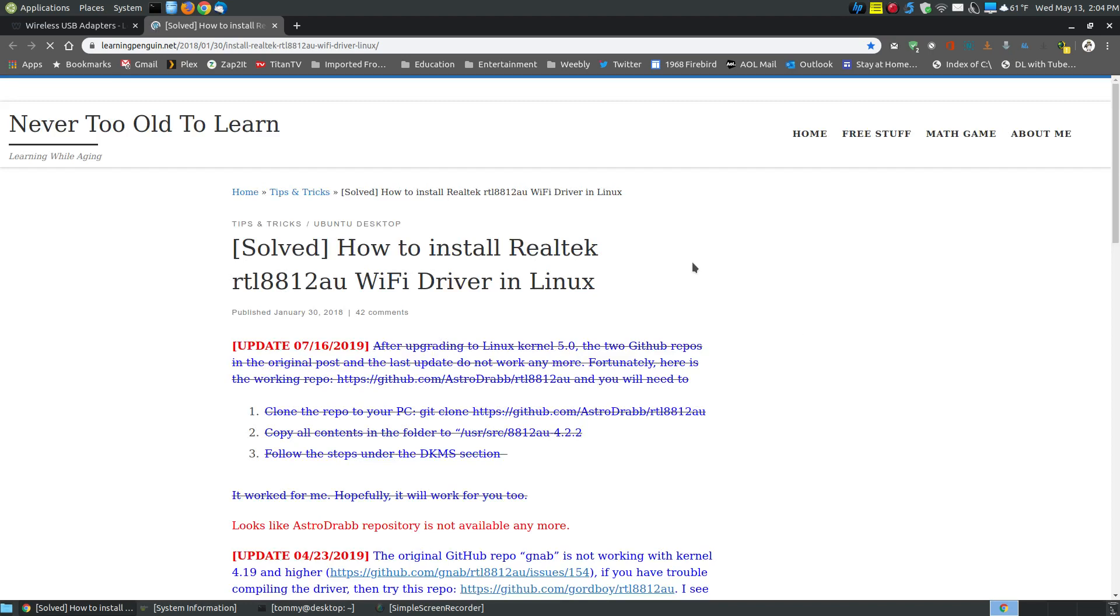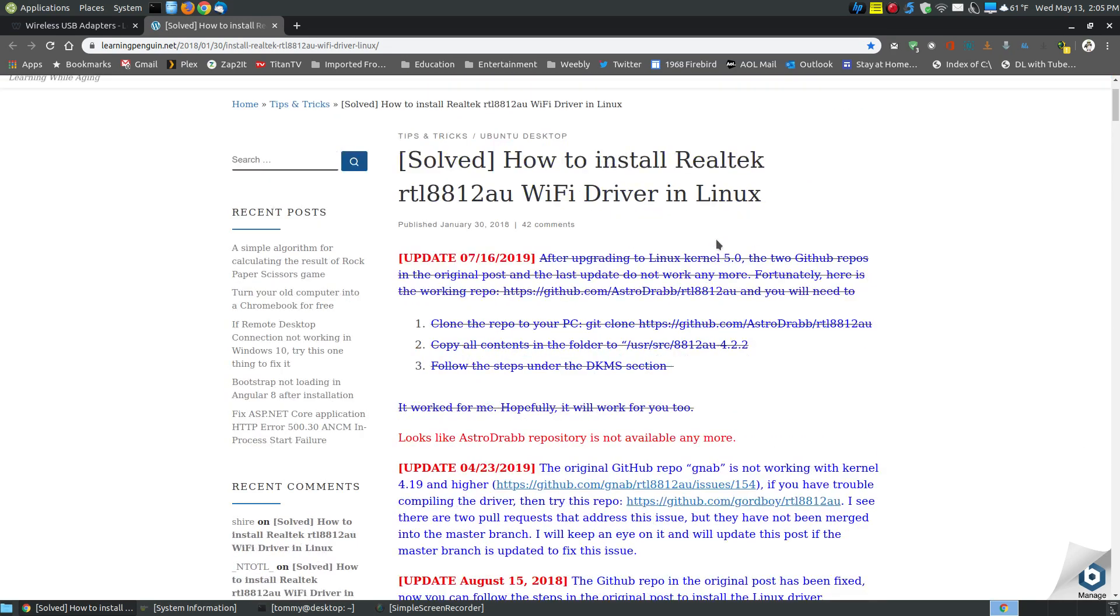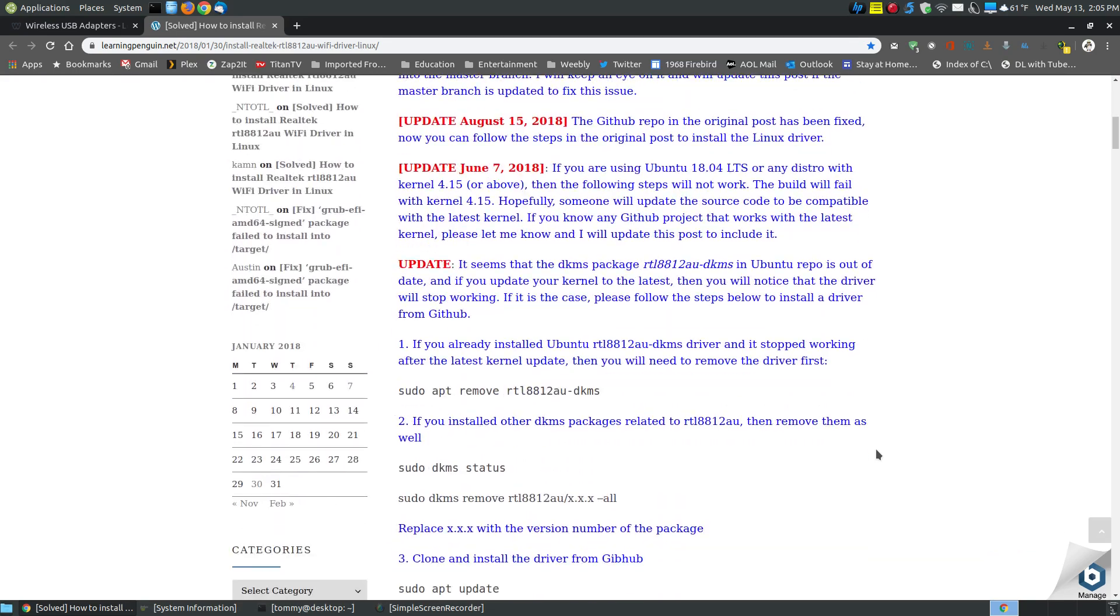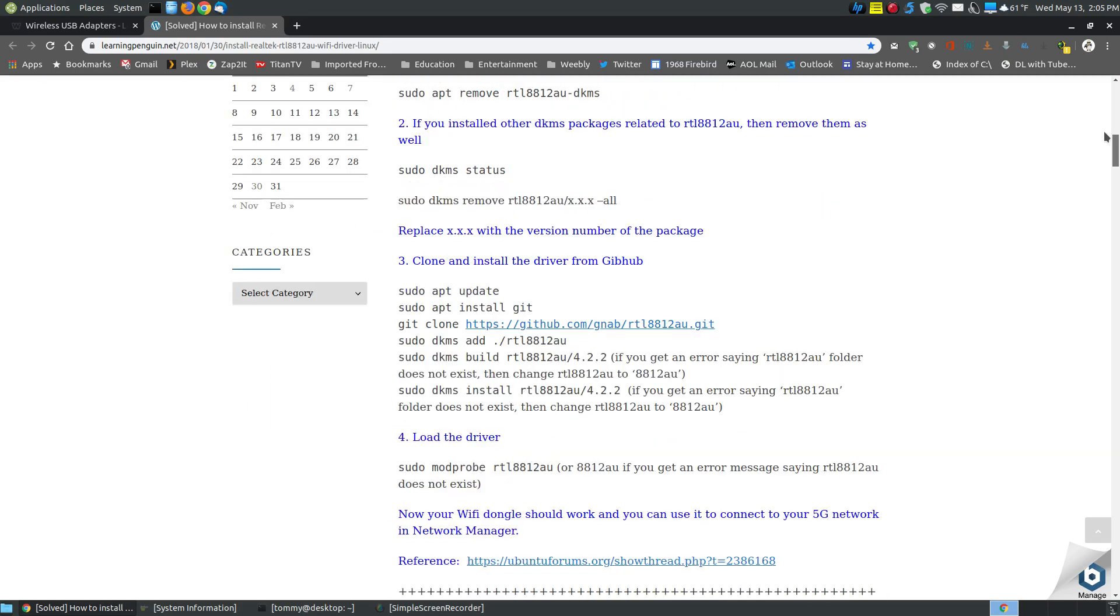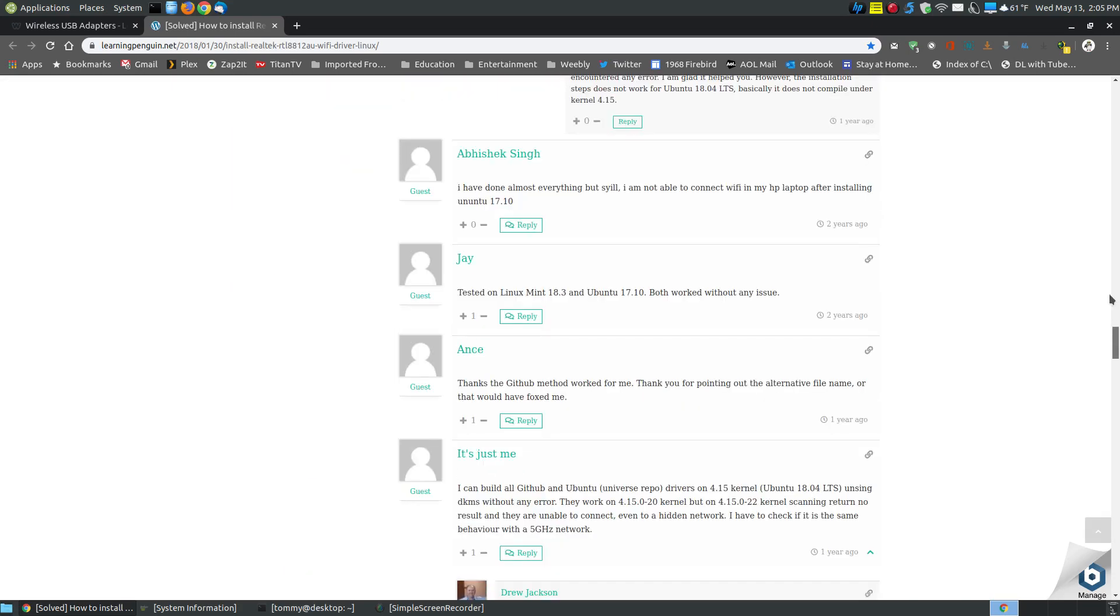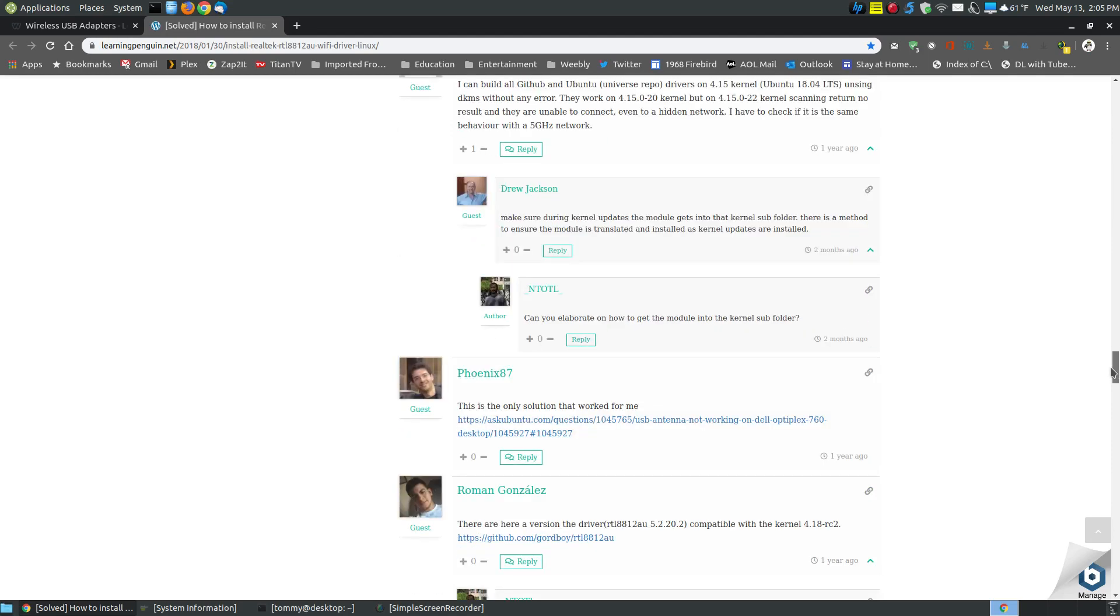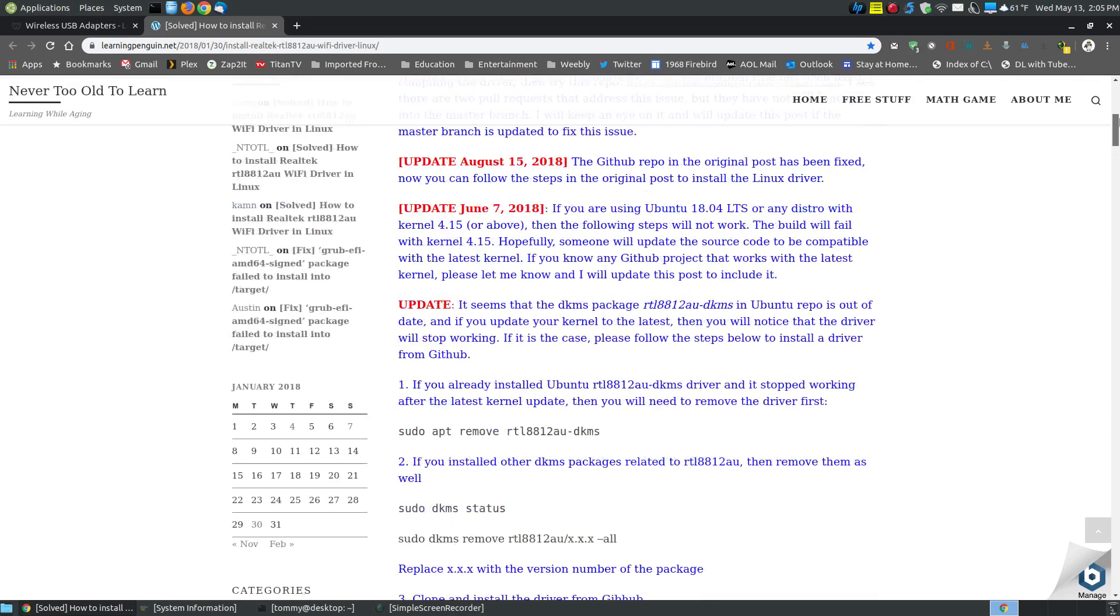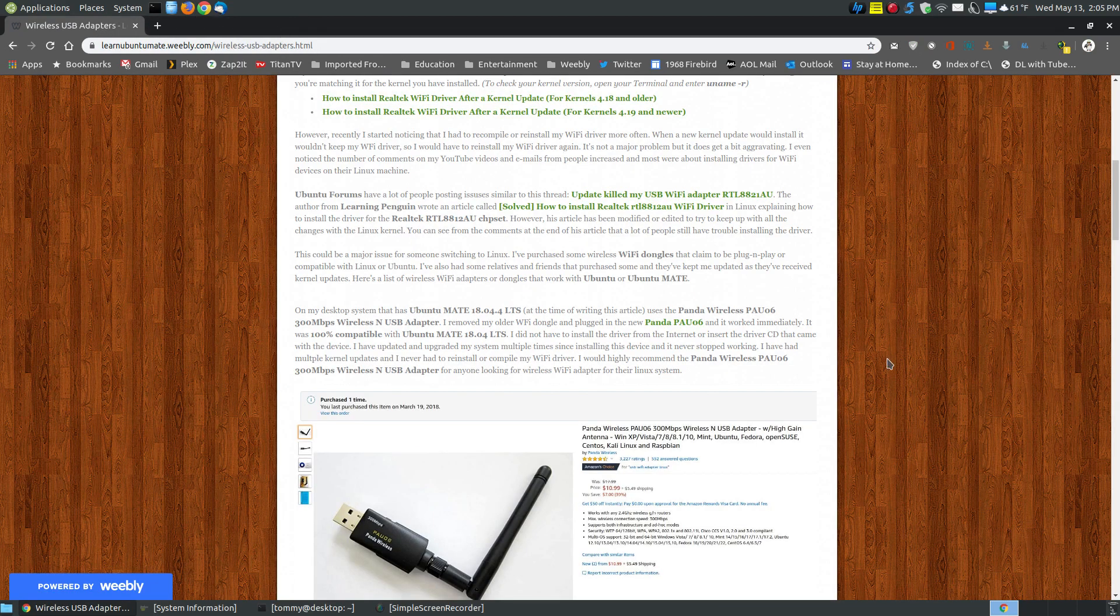I like reading a lot of articles from Learning Penguin. If you look at this, it says solved how to install the Realtek RT812AU Wi-Fi driver. It's been edited and modified multiple times. As you can see here, they keep modifying. As the kernels update, it kind of changes the way that you install the driver. Then you have a lot of people, some it works, some it doesn't. Some it works at a particular time, some it doesn't. When you're working with Wi-Fi drivers where you have to keep installing those, then it gets very cumbersome.